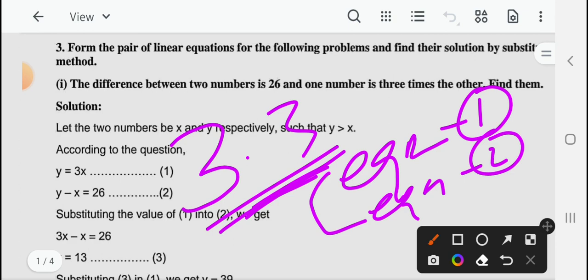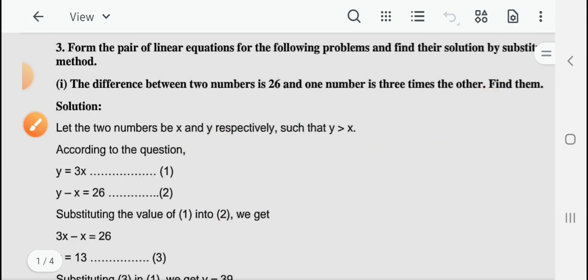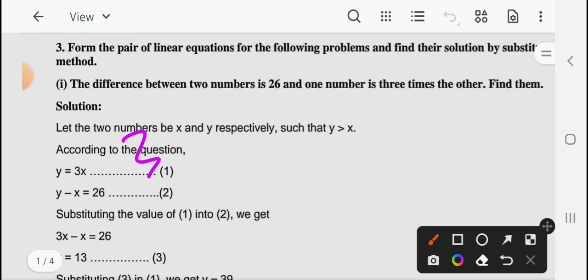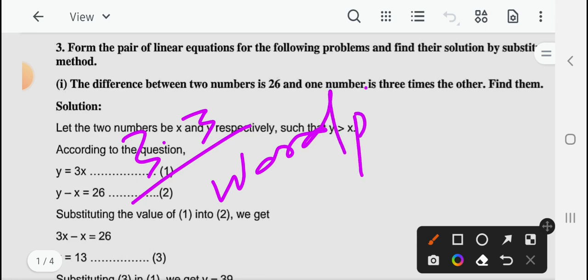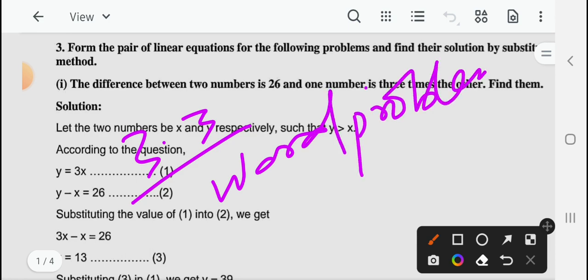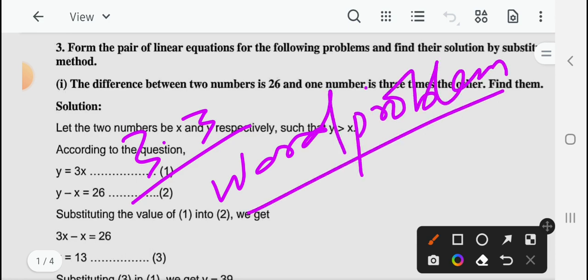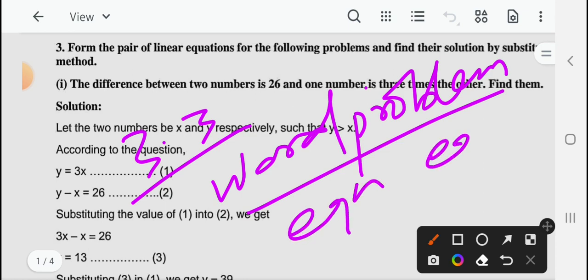In this video we will learn exercise 3.3 word problems. There will be some conditions in the word problems. From the word problems, first we will form the equations.